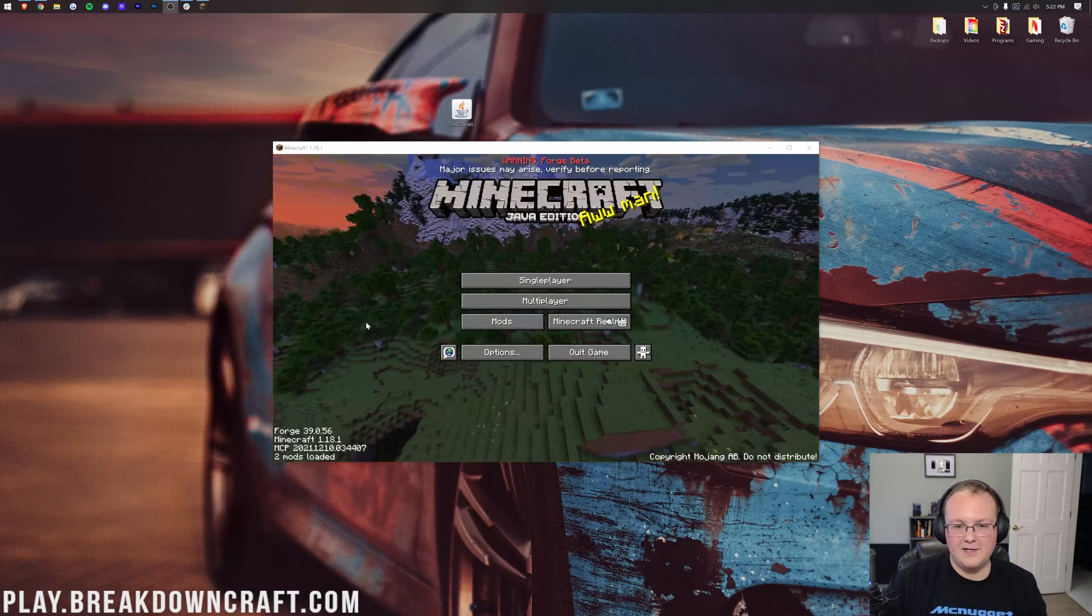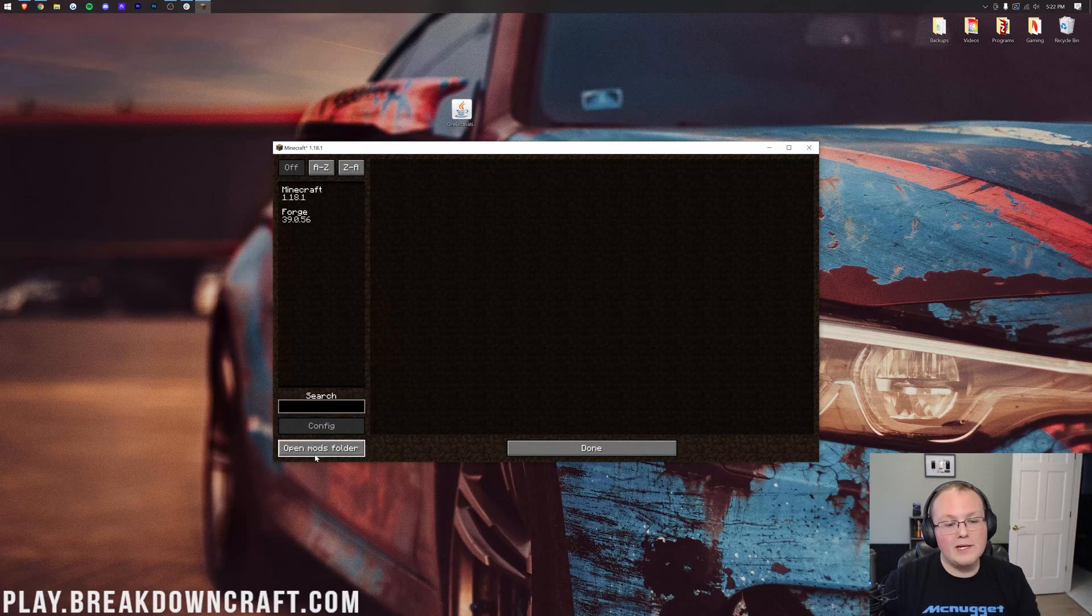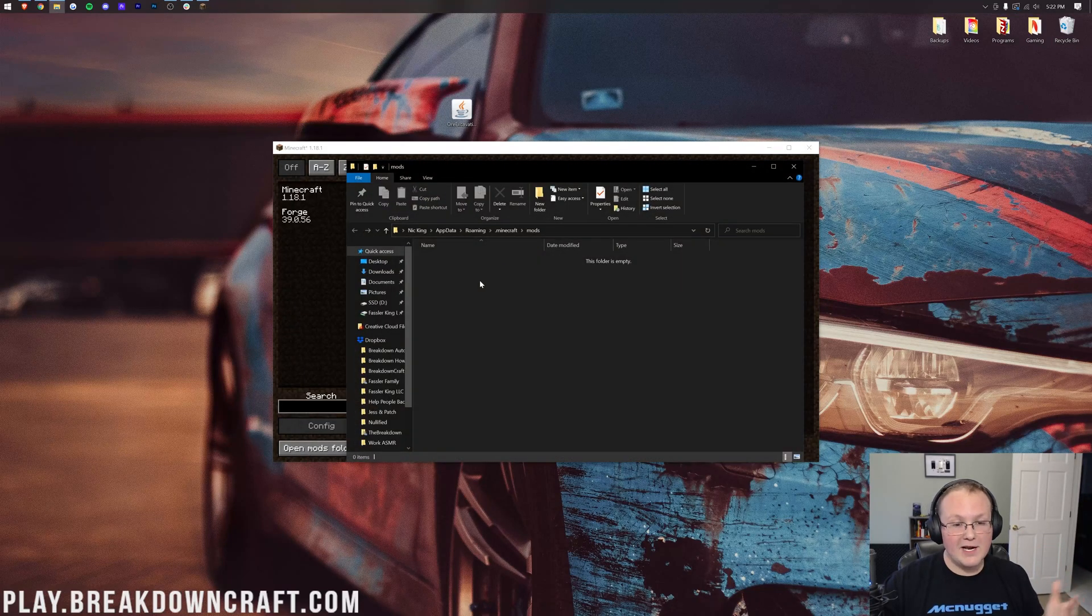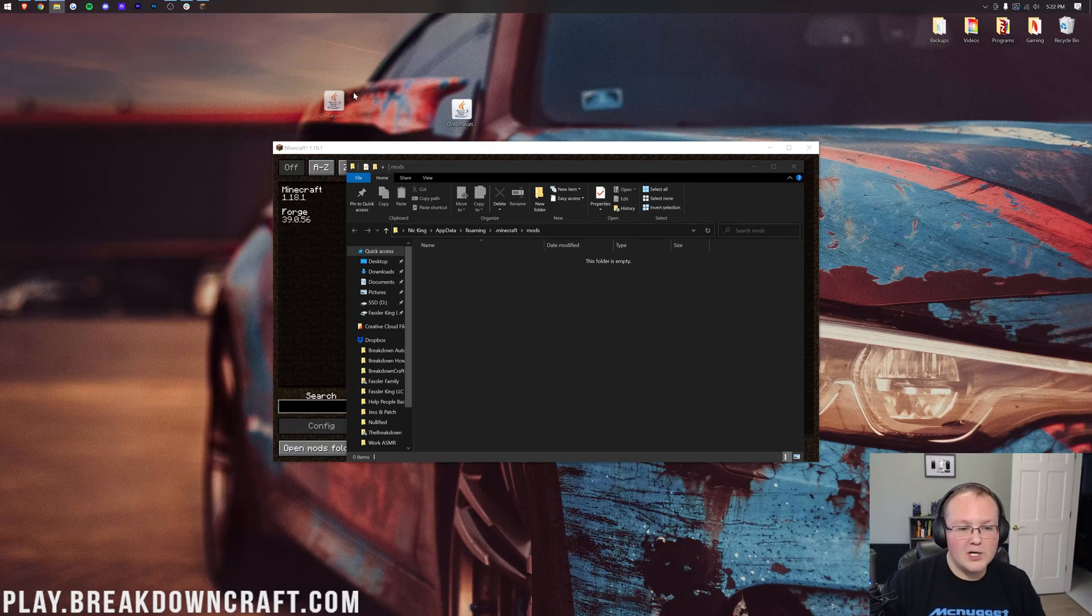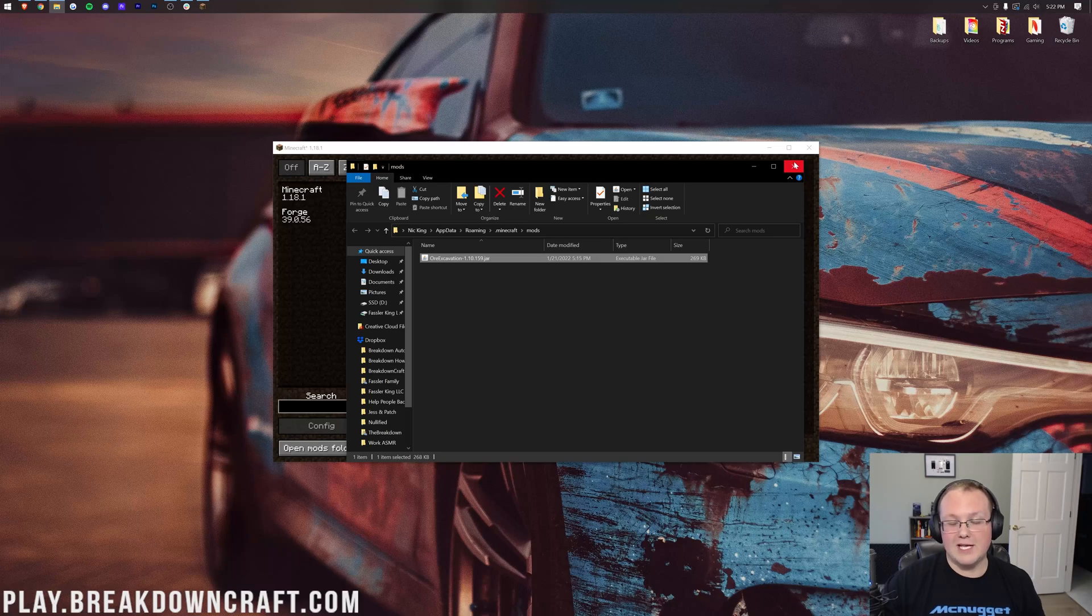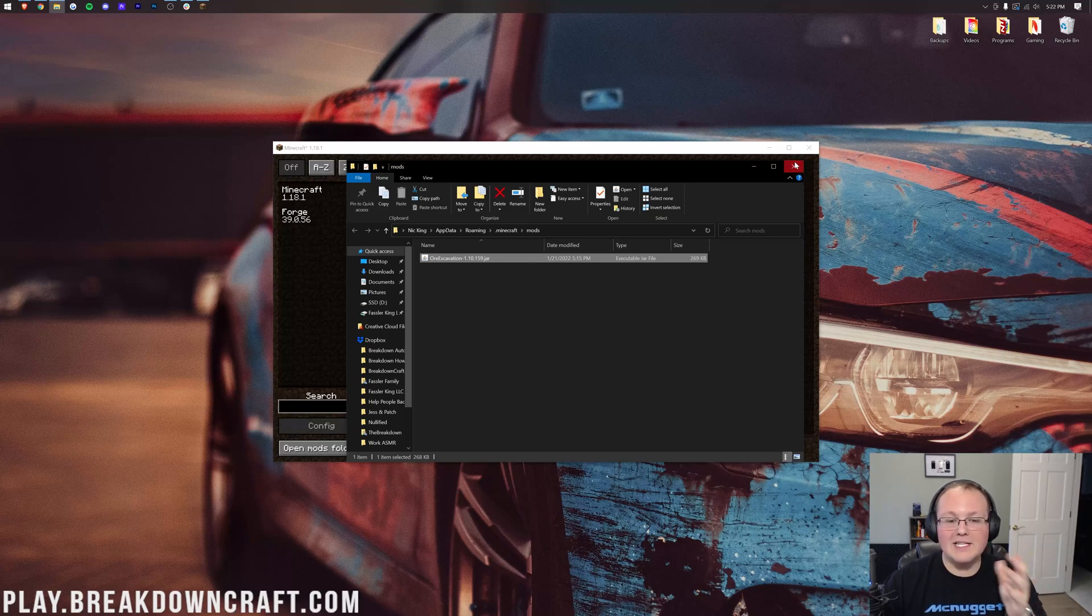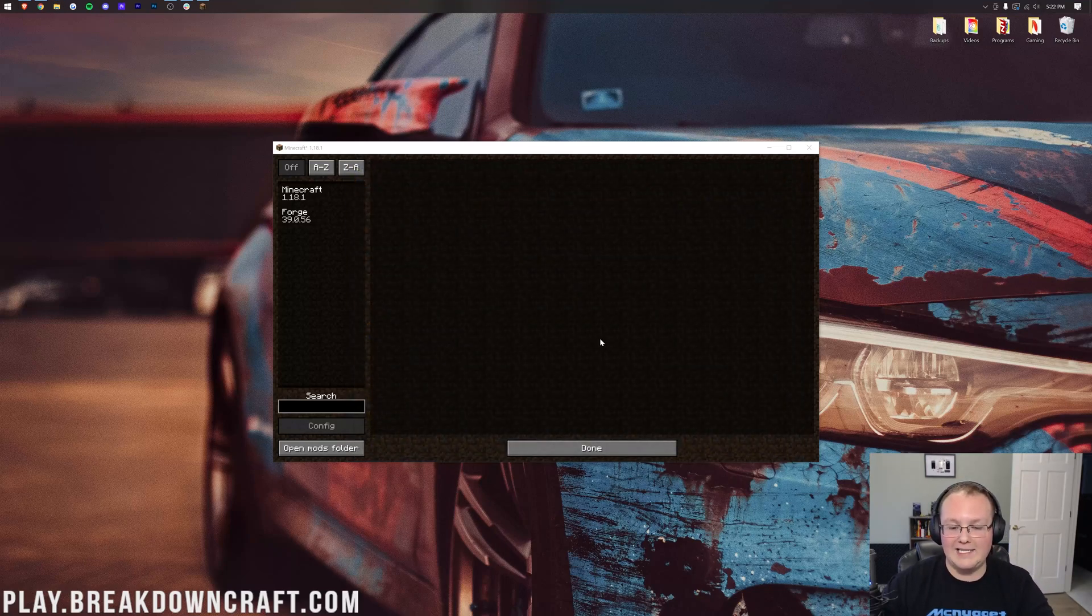So here we are in Minecraft. Let's click on Mods and then we're going to click on Open Mods folder in the bottom left. When we do that, it's going to open up our Mods folder here and all we need to do is take Ore Excavation from our desktop and drag and drop it into the Mods folder. And just like that, Ore Excavation slash VeinMiner is installed in Minecraft 1.18.